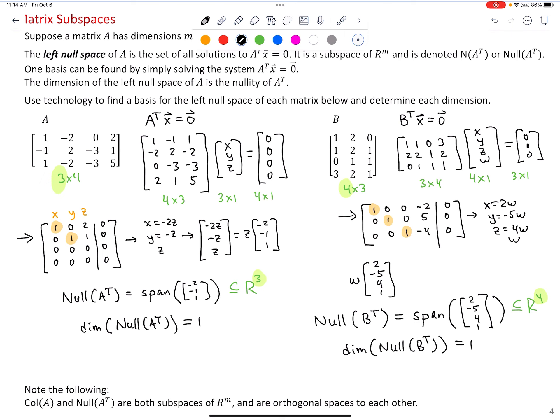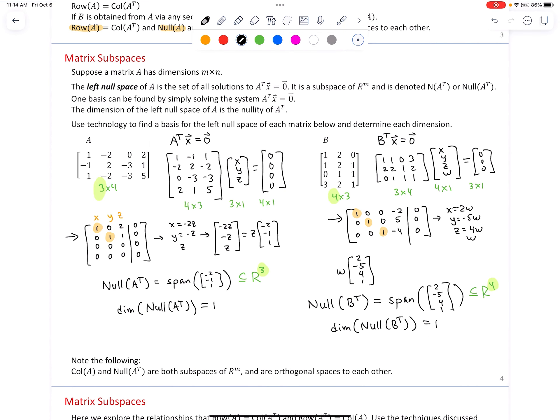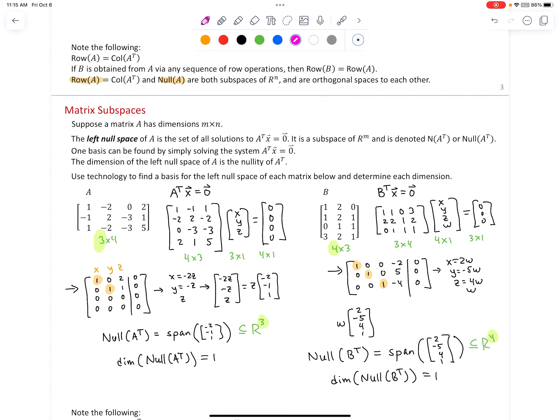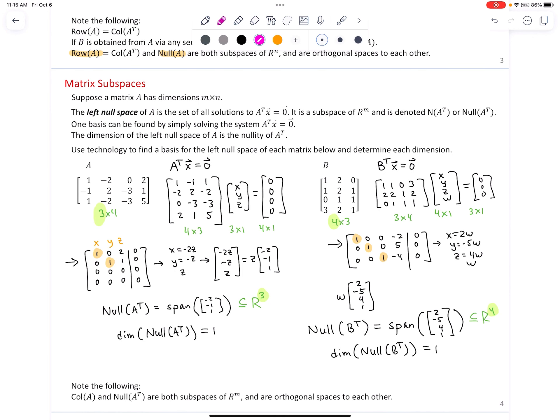Note: the column space of A and the null space of A^T are both subspaces of R^m and are orthogonal spaces to each other. We will explore the orthogonal relationship between the row space and null space of a matrix in a later slide.